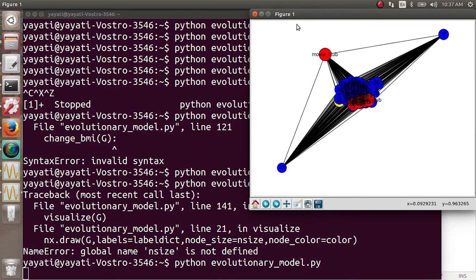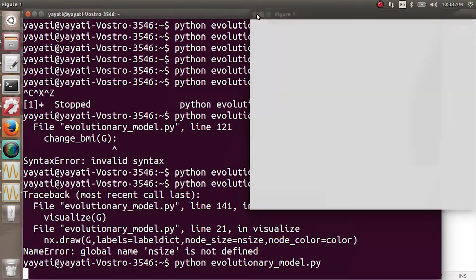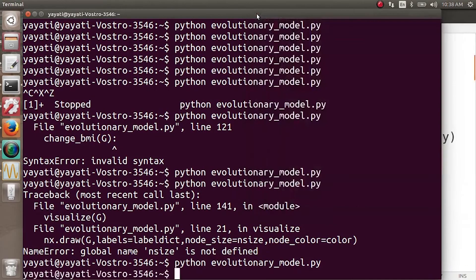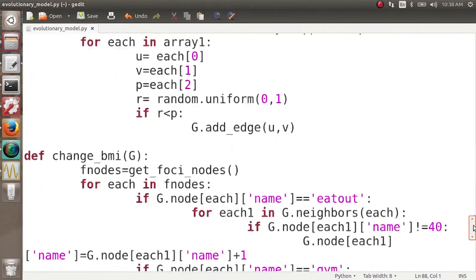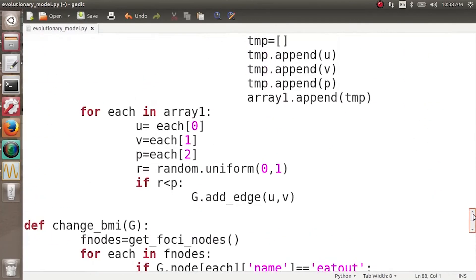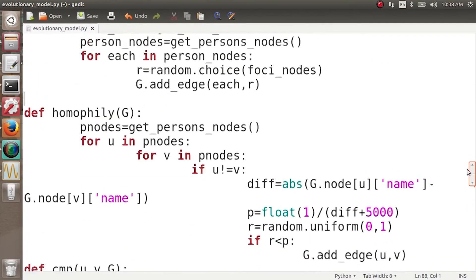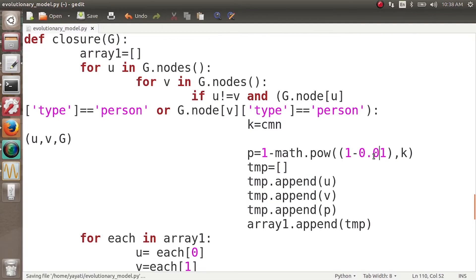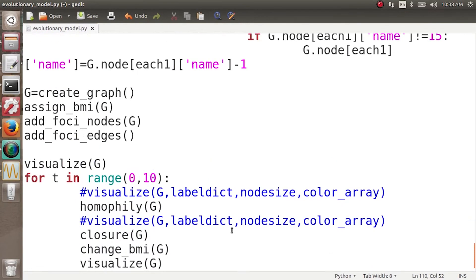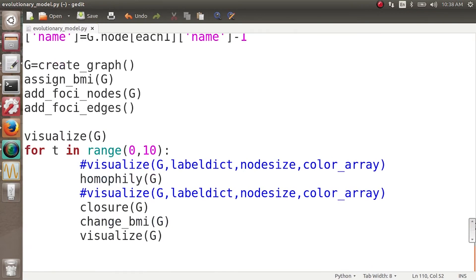That's how our graph will keep changing. For better visualization we can change the parameters used in the code. With time, more and more people will keep becoming obese, and people will also lose weight because of social influence. Let's look at the parameters — this was for homophily, and this is for closure. Let's keep it small for now — let's keep it at 0.01 — and then we can visualize this graph again.